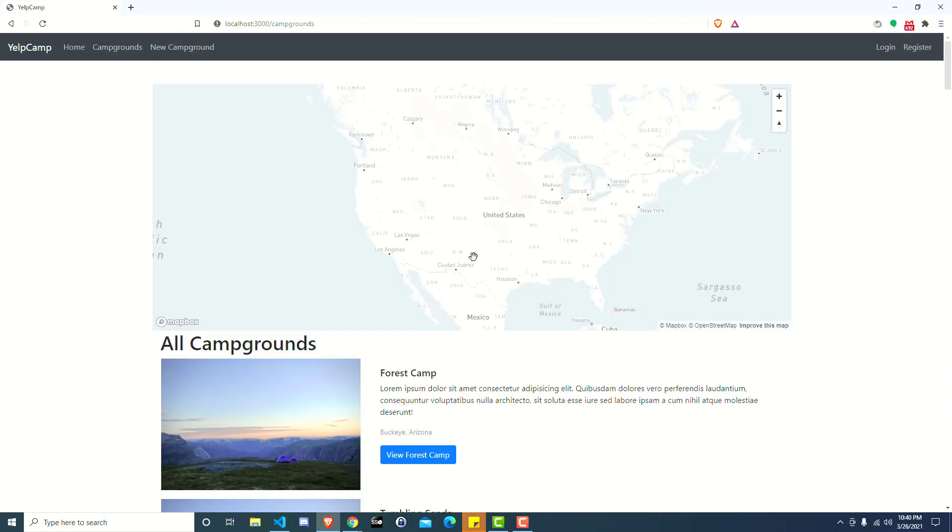You can do that until you run out of campgrounds to look at. Well, we're never seeing any campgrounds on the map, no markers are being displayed. So let's go ahead and fix that, and then we'll show you how to update every time you click on view more.